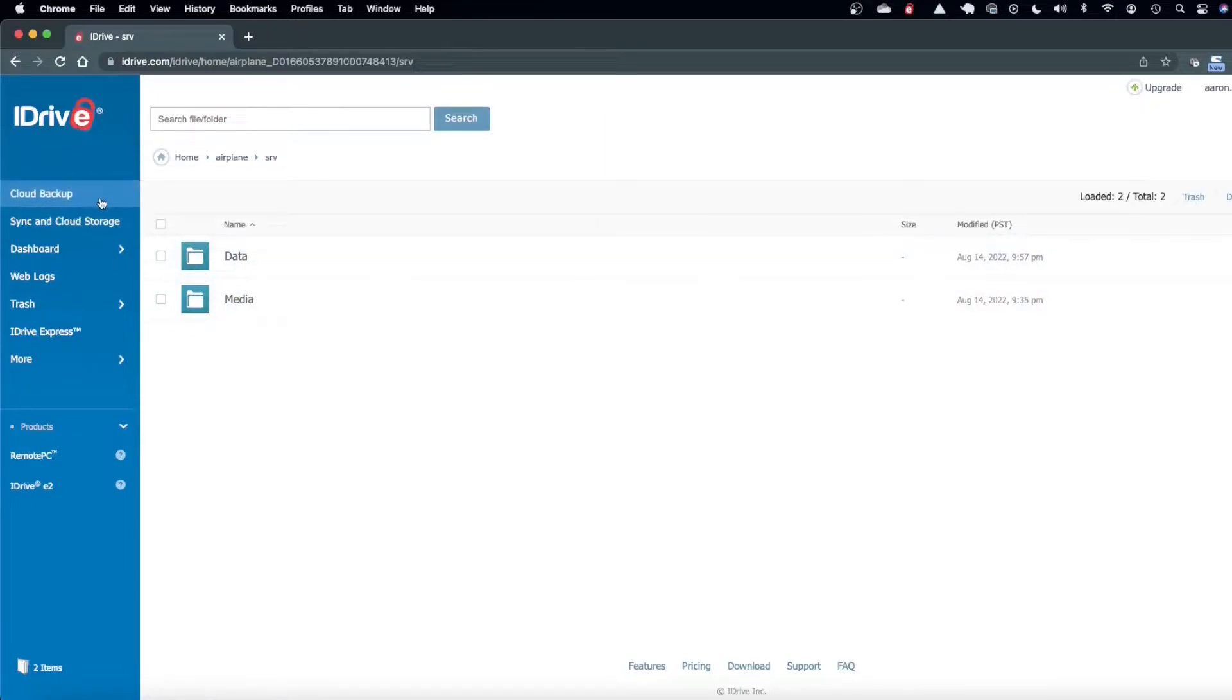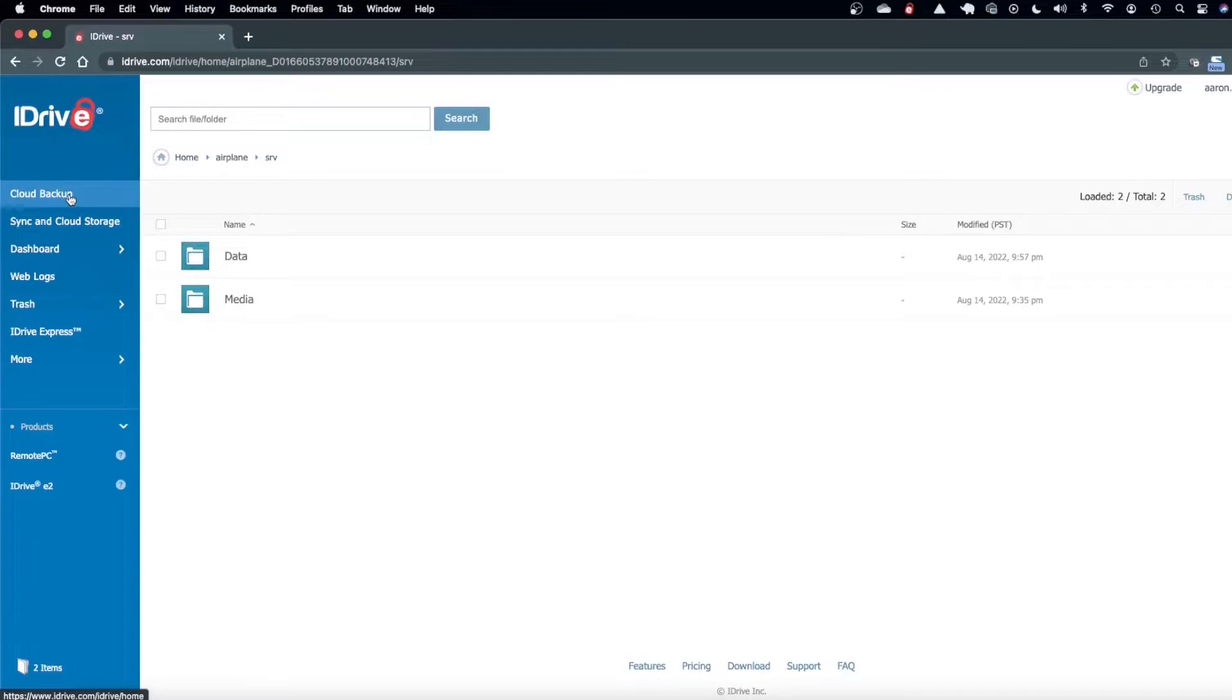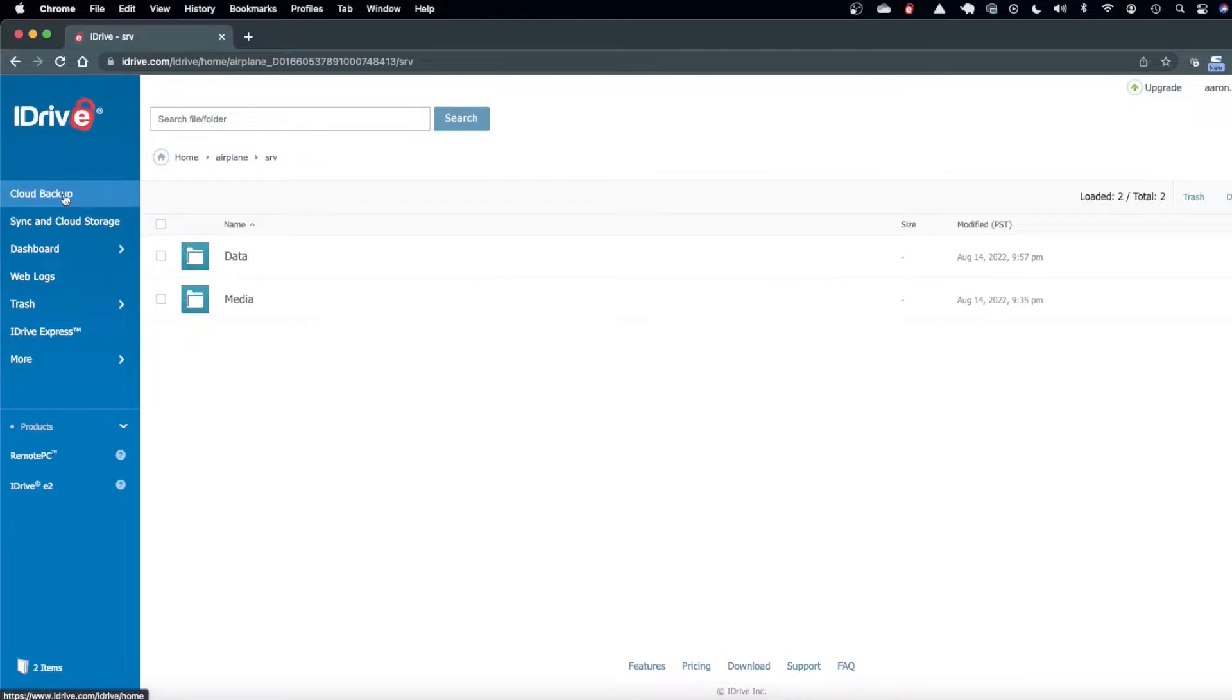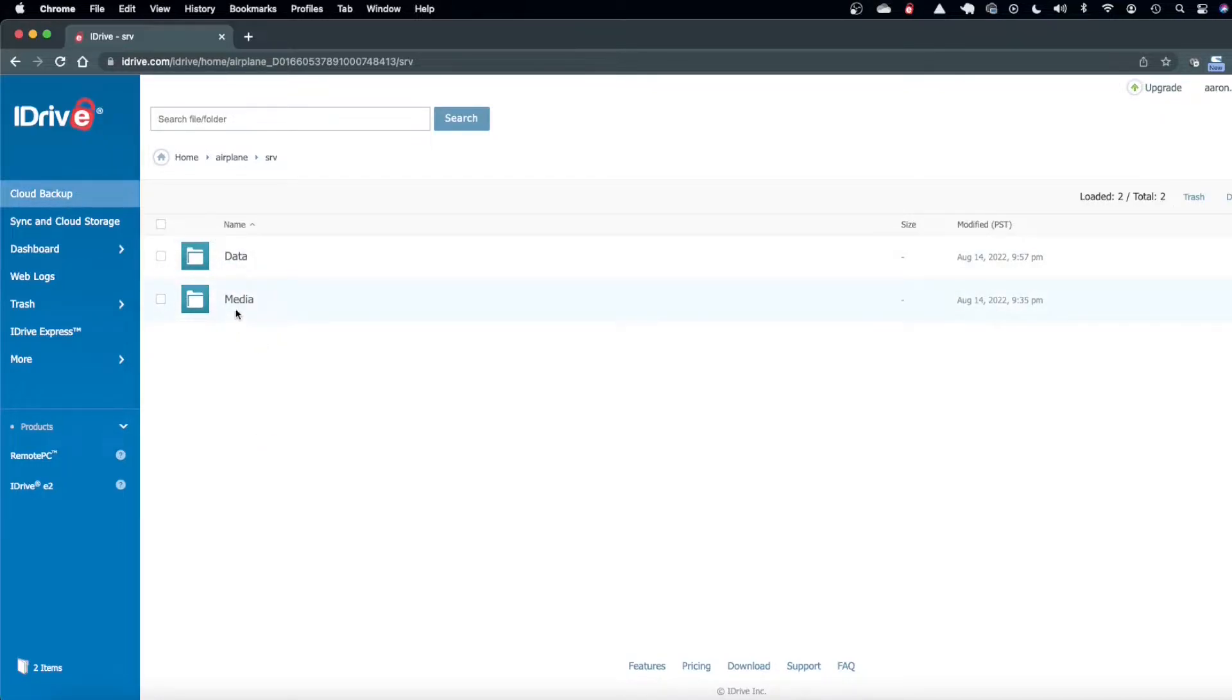If something happened to that server or something fried it I would lose all that effort I put into creating all that music and ripping all the movies and music that I have on that server.